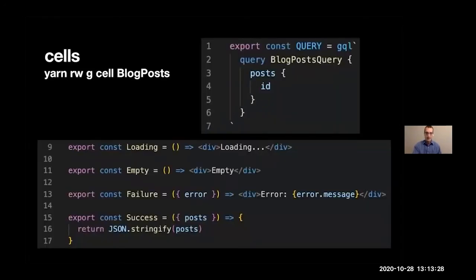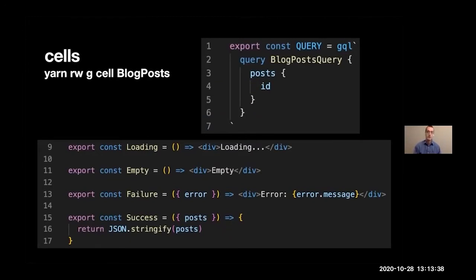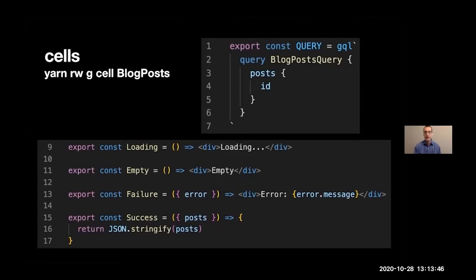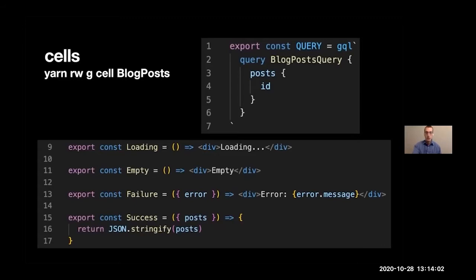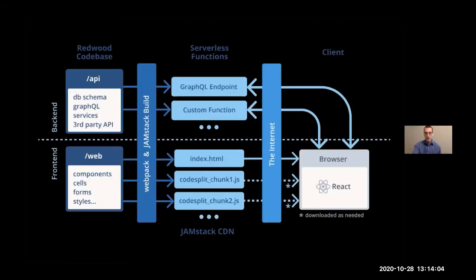We won't look at layouts today, but this is how you could basically take your nav bar and have it be around all of your pages by default. And then we won't look at cells at all either, but this is how we do data fetching. So if you set up your database and you have blog posts in your database and you want to get those blog posts back out from your database, this is how you would do it. And it's all kind of there baked in out of the box.